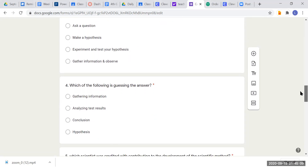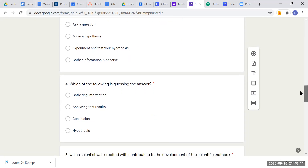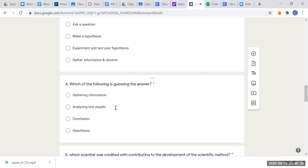Question four: which of the following is guessing the answer? In other words, what word do we use instead of saying 'guessing'? We make an educated guess when working through the scientific method. Would it be gathering information, analyzing test results, conclusion, or hypothesis? Which of these words means an educated guess?